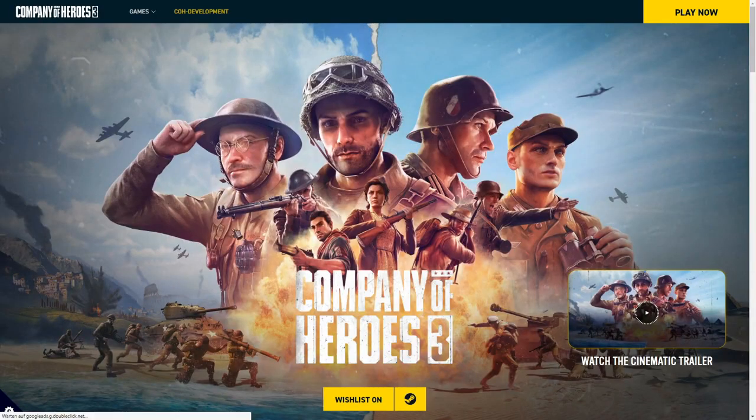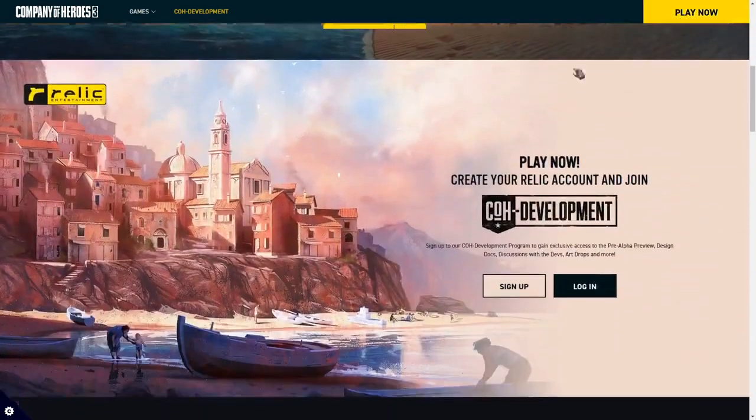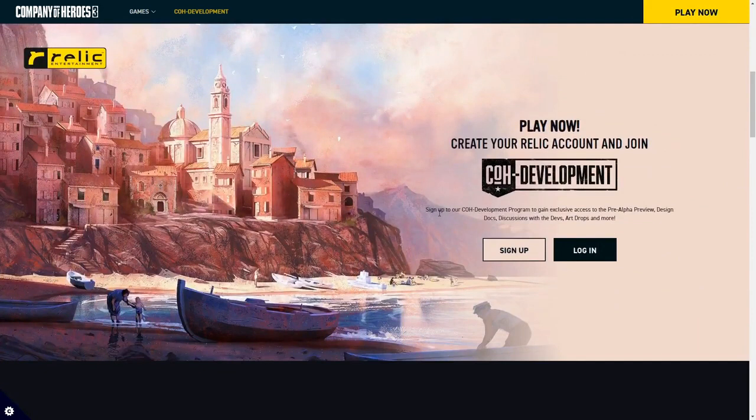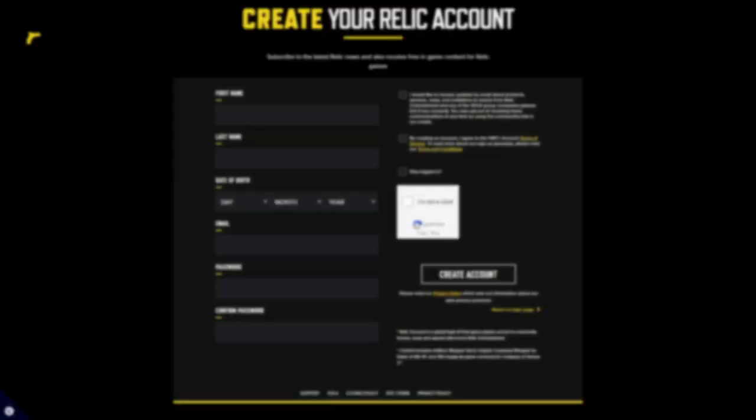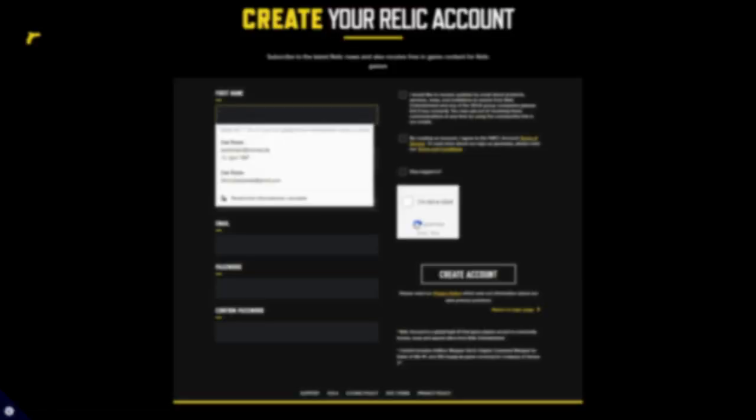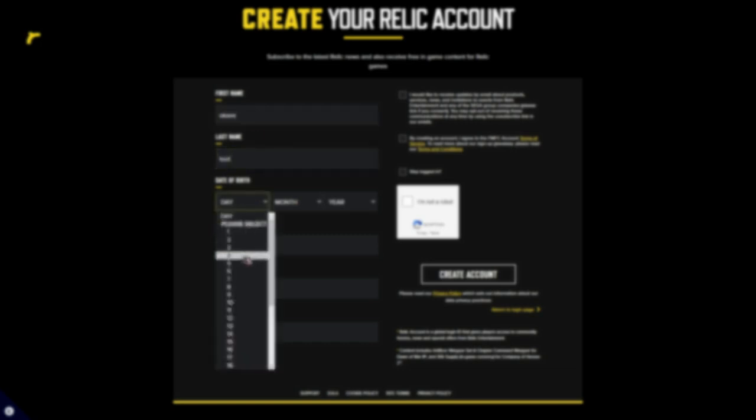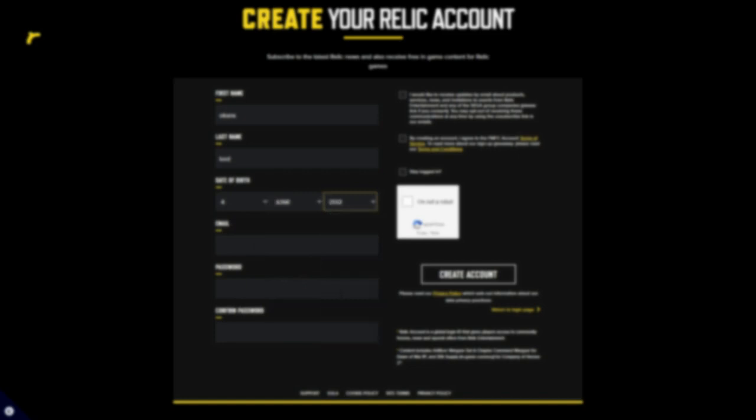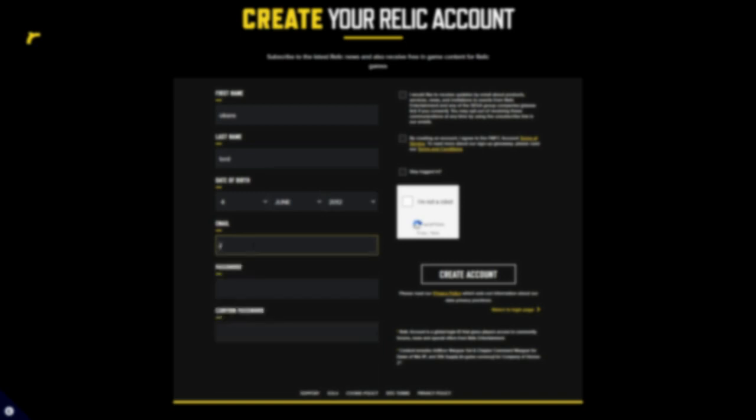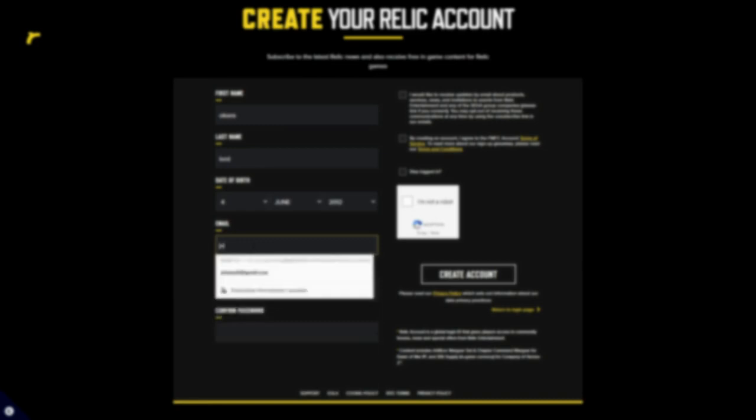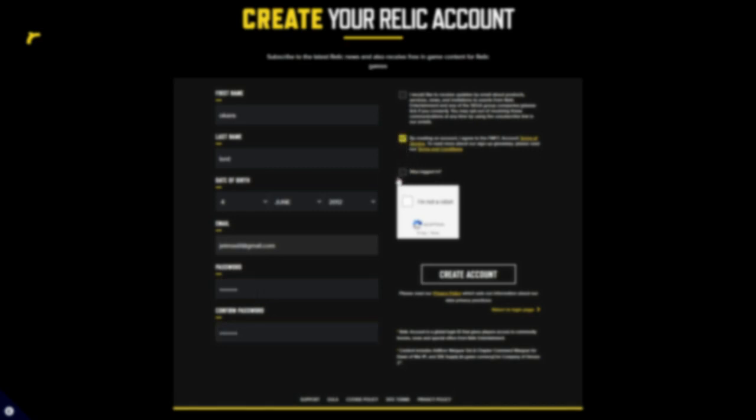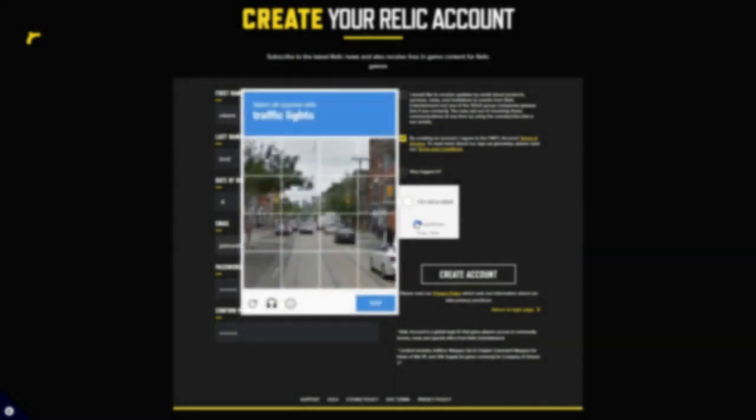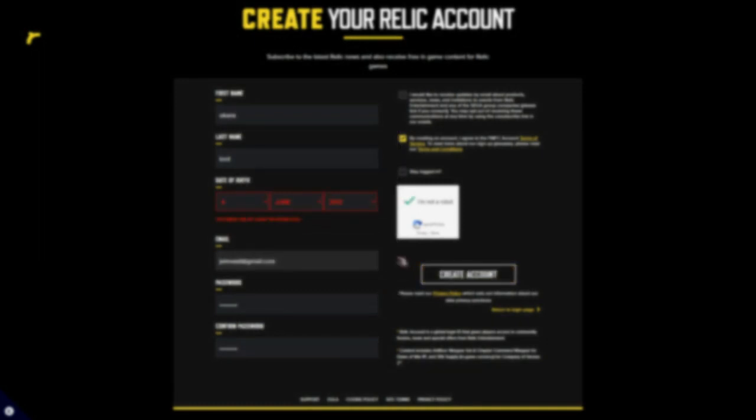After that, you need to press play now in the corner and then you need to make an account right here. I'm gonna do it just for the video. I'm just gonna create a fake account. I'm gonna blur this out. Fill in the details here and then the password. Check 'I am not a robot' and then press create account.